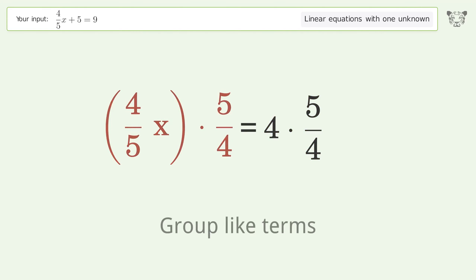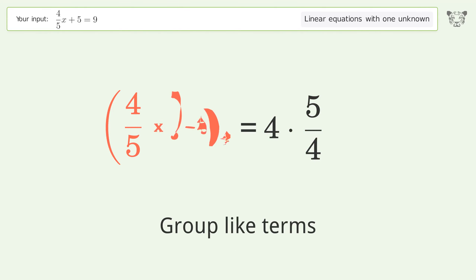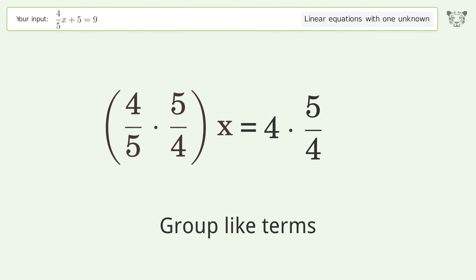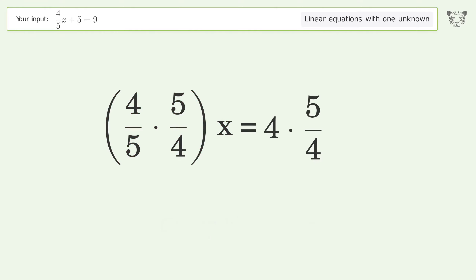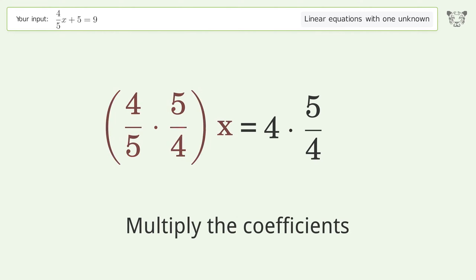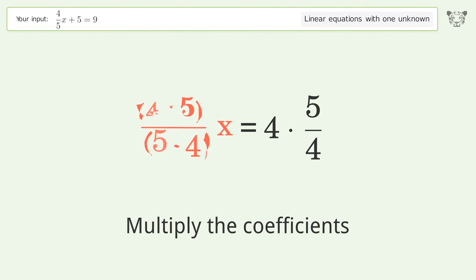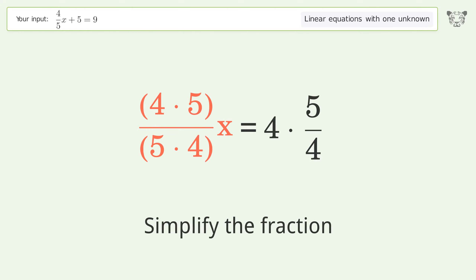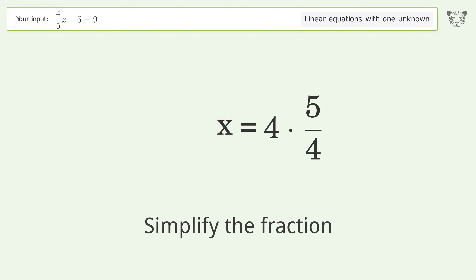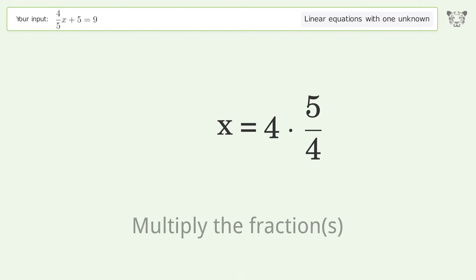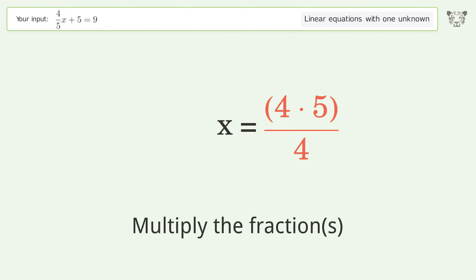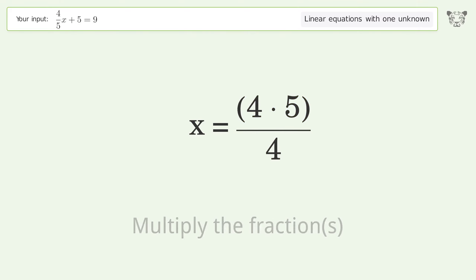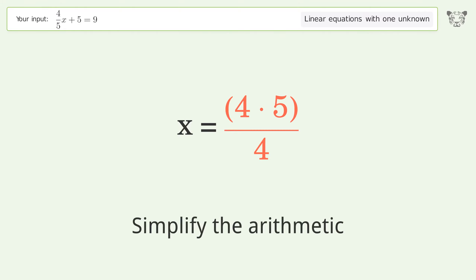Group like terms. Multiply the coefficients. Simplify the fraction. Multiply the fractions. Simplify the arithmetic.